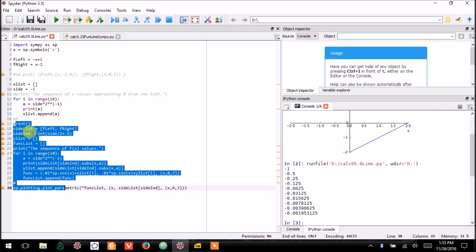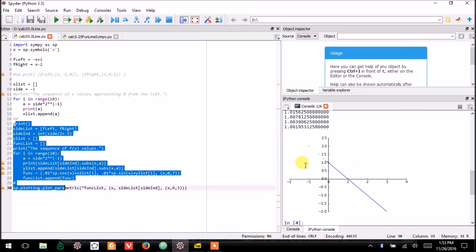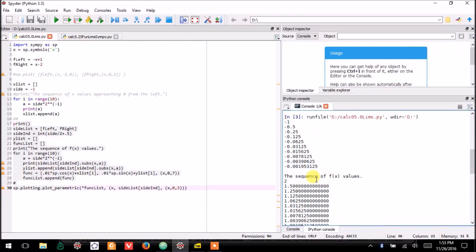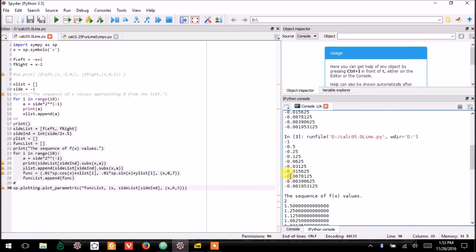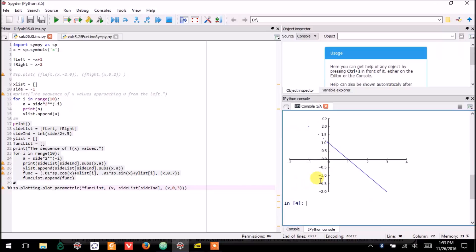Now, if I actually plug those into the function and plot the results, you can see the y values are getting closer and closer to 1.